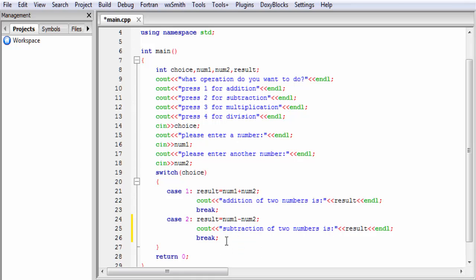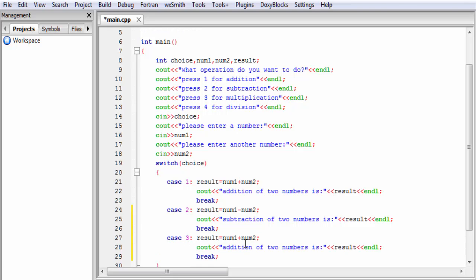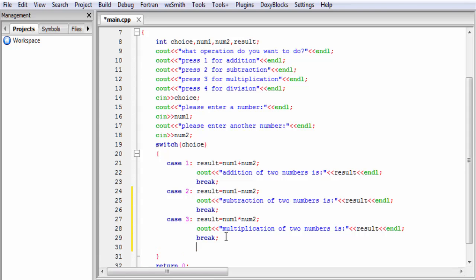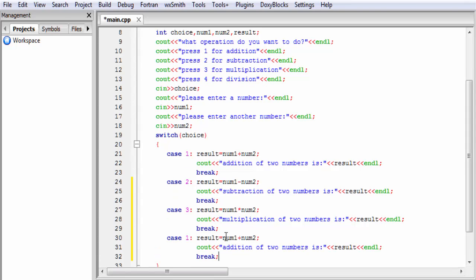In case 3 we perform the multiplication operation — write case 3, give the multiplication sign which is the star (*). The output message says multiplication of two numbers. In case 4 we perform the division operation — write case 4, give the division sign which is the slash (/), and the output message says division of two numbers.